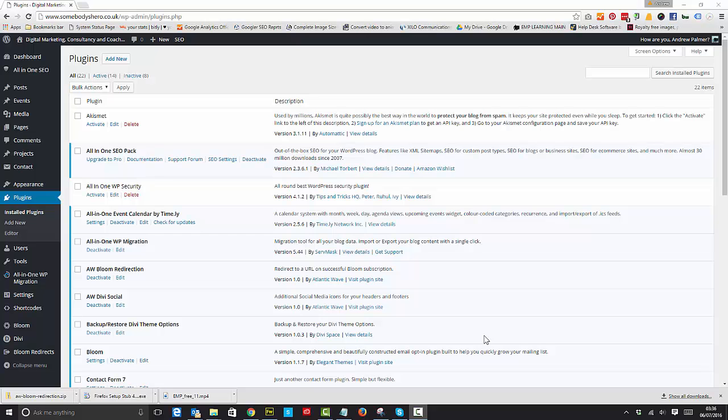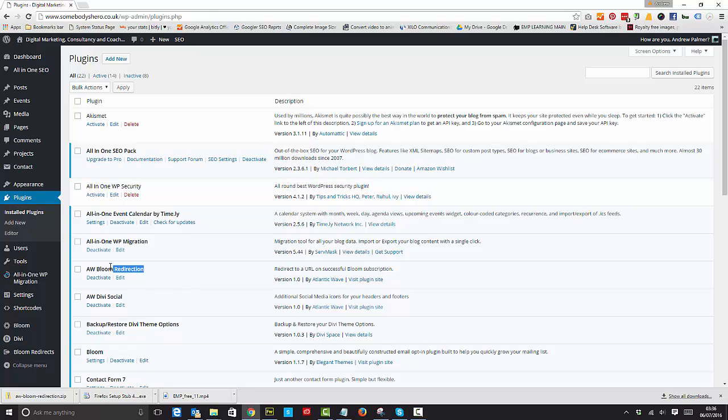Hello, it's Andrew Palmer from Elegant Marketplace and Somebodyshero.co.uk. Now one of the plugins that we've got on Elegant Marketplace is this little beauty called AW Bloom Redirection.